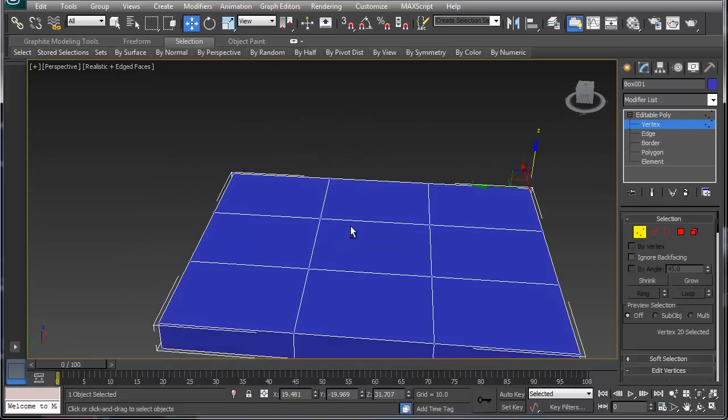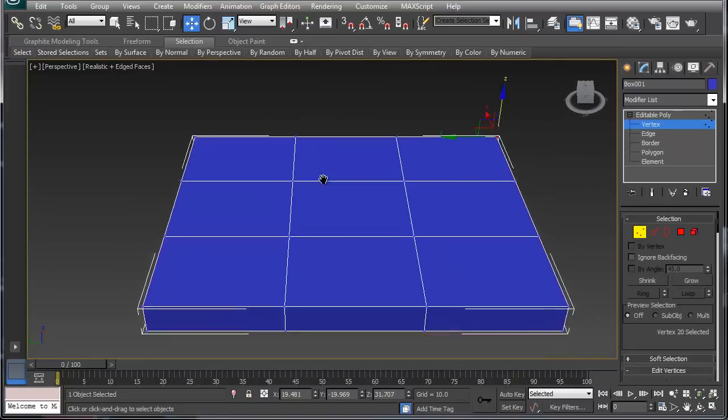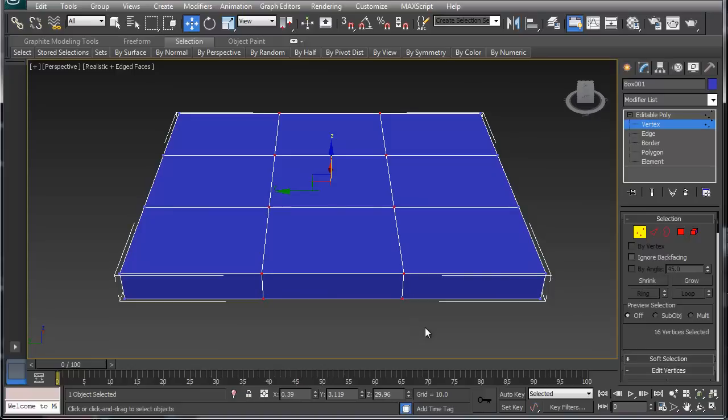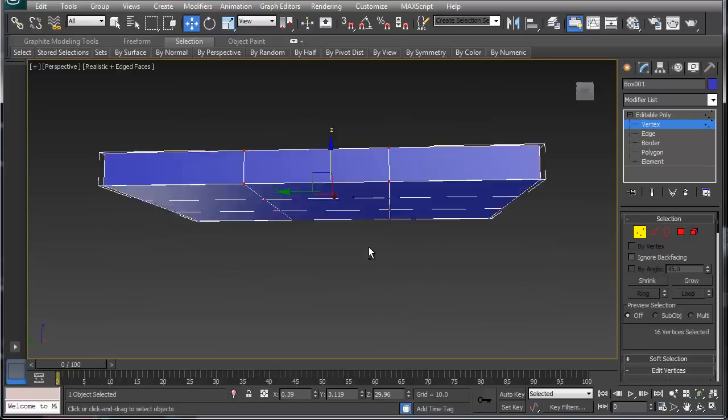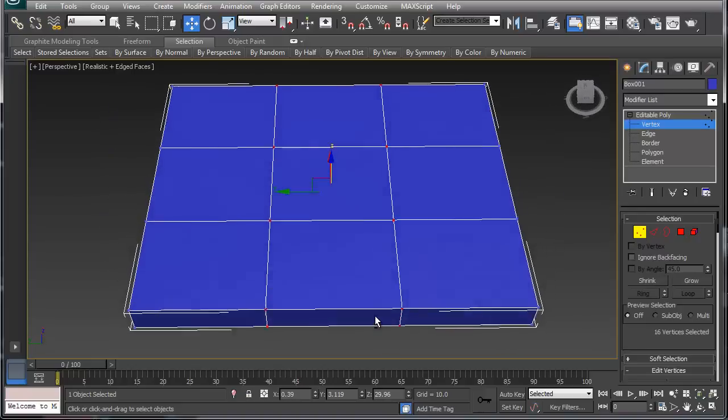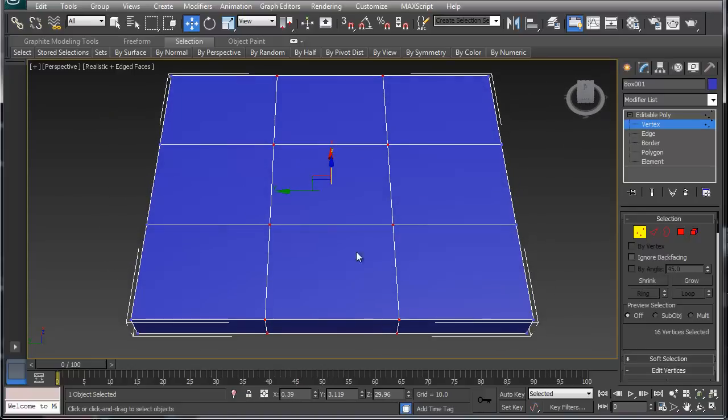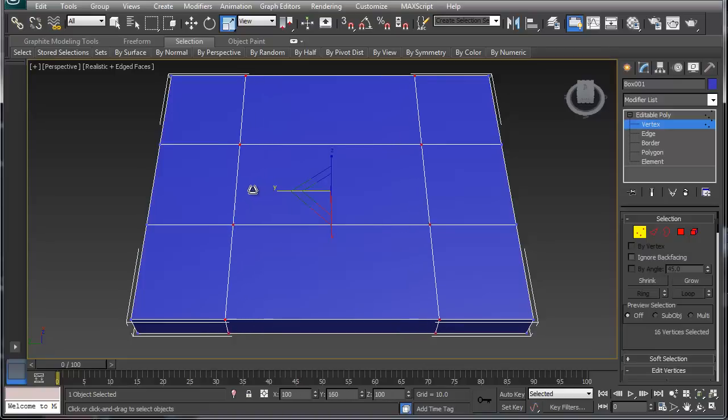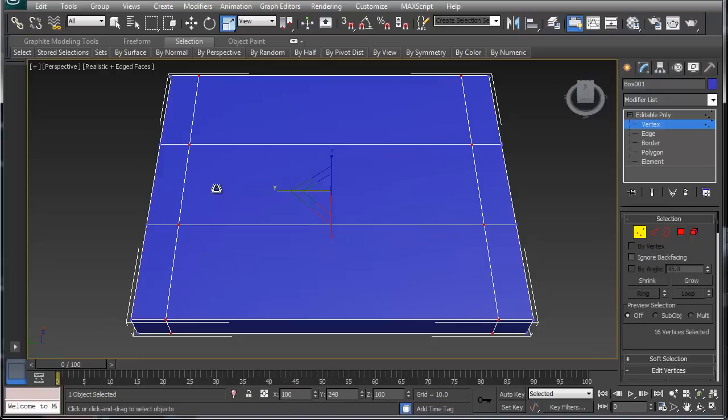What we're doing is we're grabbing all the vertexes in the middle. Then we're going to go into the scale mode. I'm going to just scale on one axis, the Y axis. If I scale out, that'll move the vertexes out a little bit.